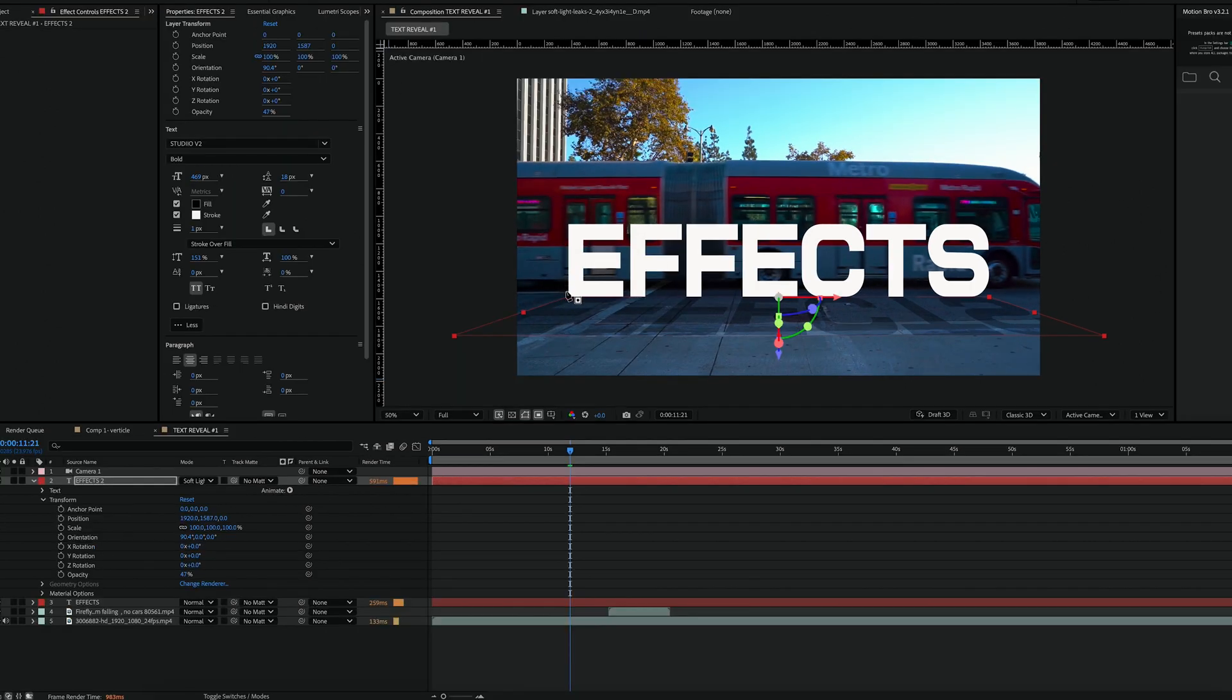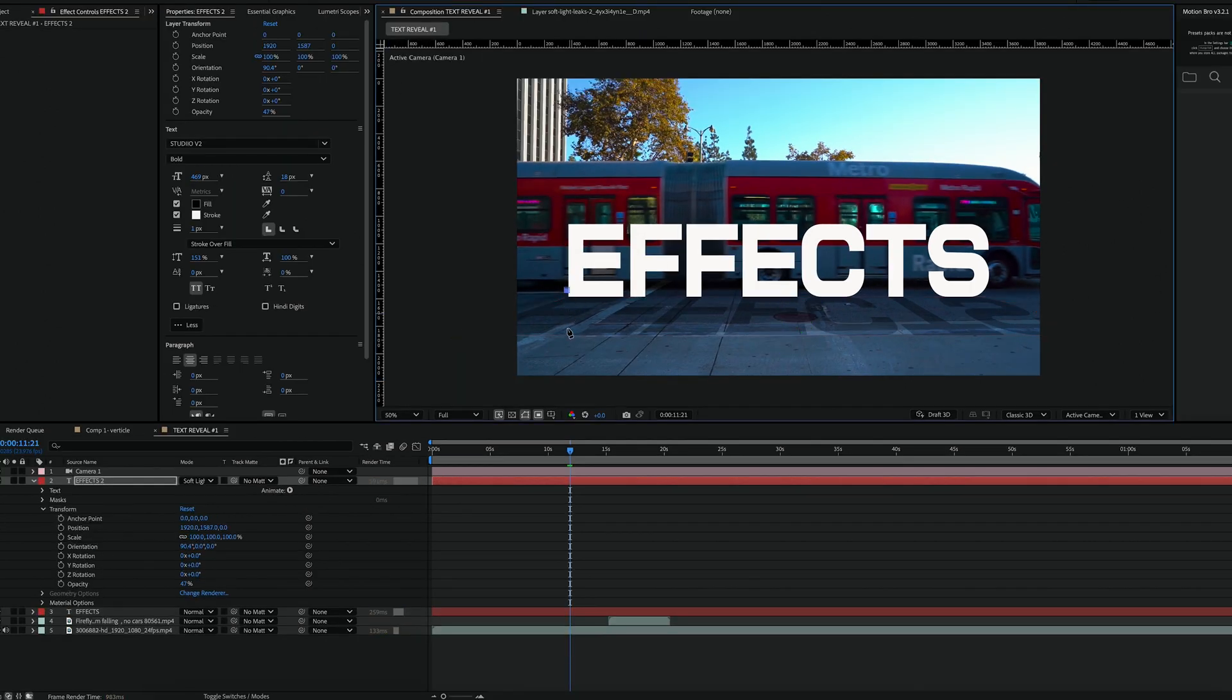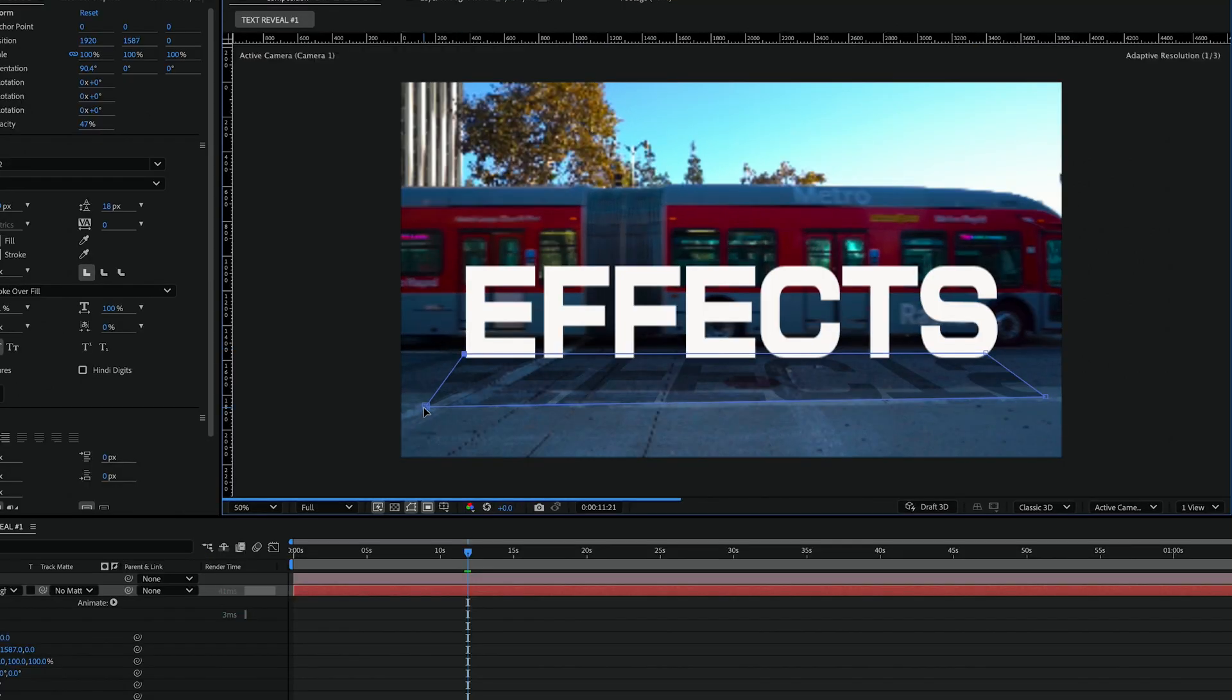Now I'm going to create a mask around the letters to fade the lettering slightly. This softens the effect and blends the text into the scene more naturally.